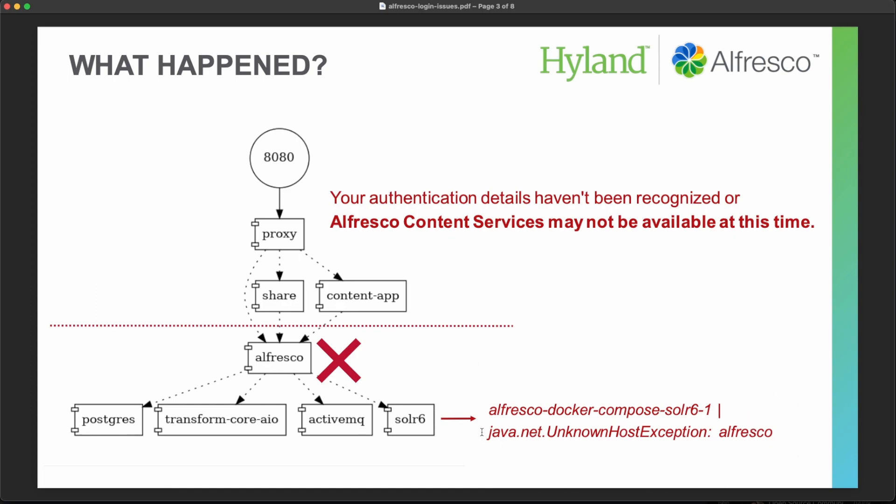And if you look at your logs, then you can see this kind of problem, mainly on Solar 6. So this is how you can identify that in your case the problem is that the Alfresco repository is not working.